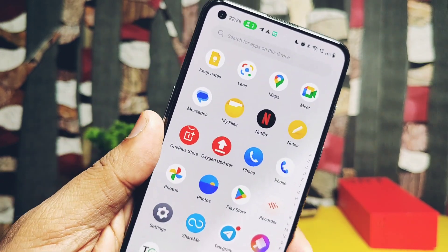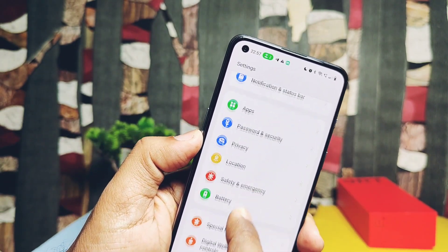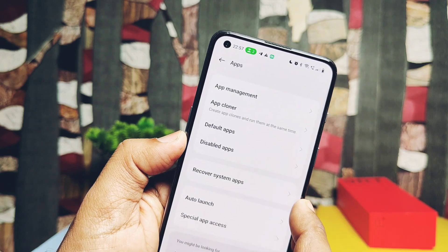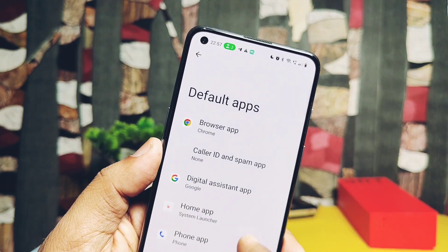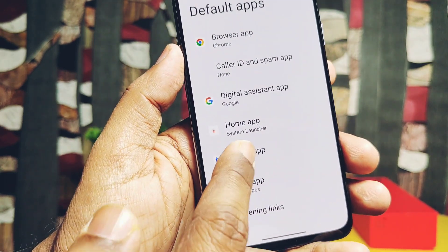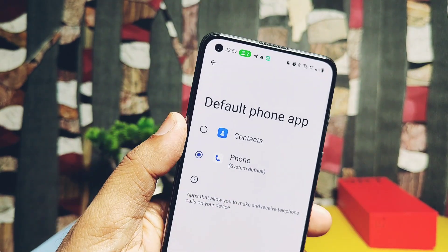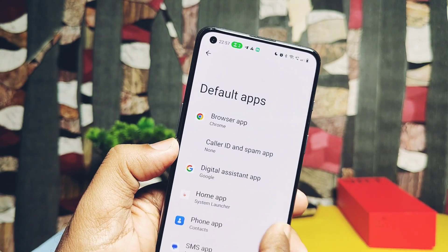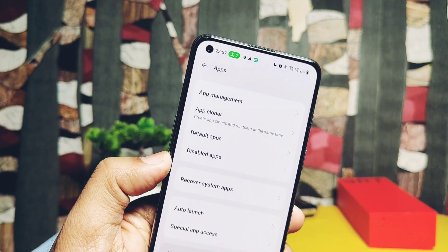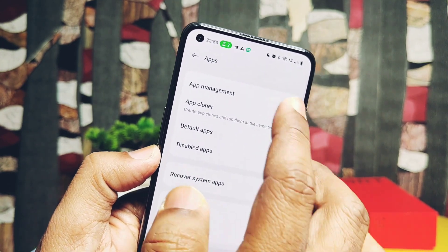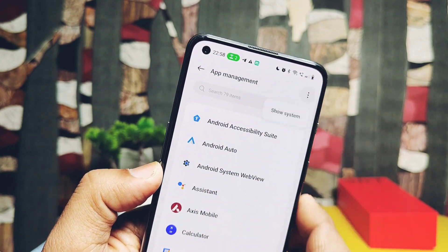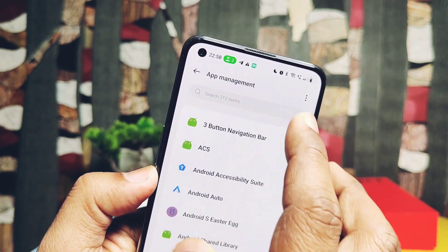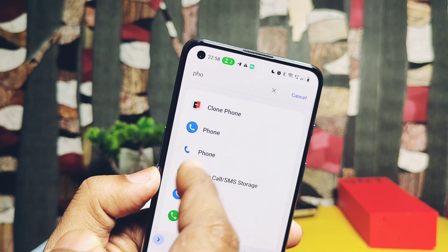Now go to Settings, search for Apps, and under this option go to Default Applications. There, tap on the Phone app and change the default application. Also set the Contacts app as default. Now go back and tap on App Management.